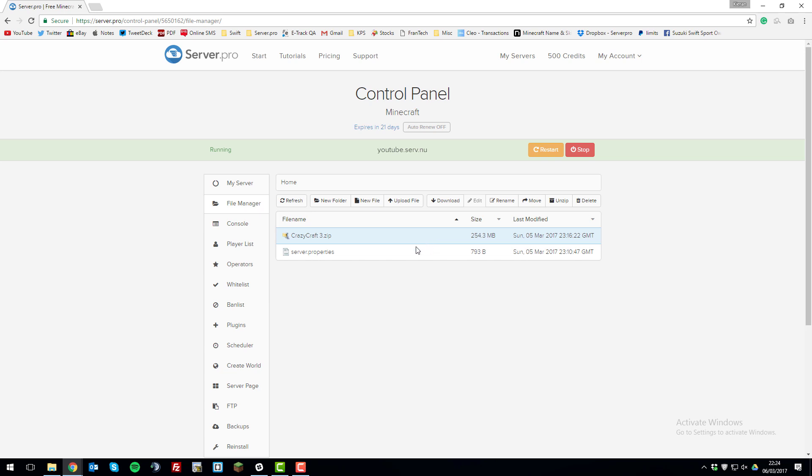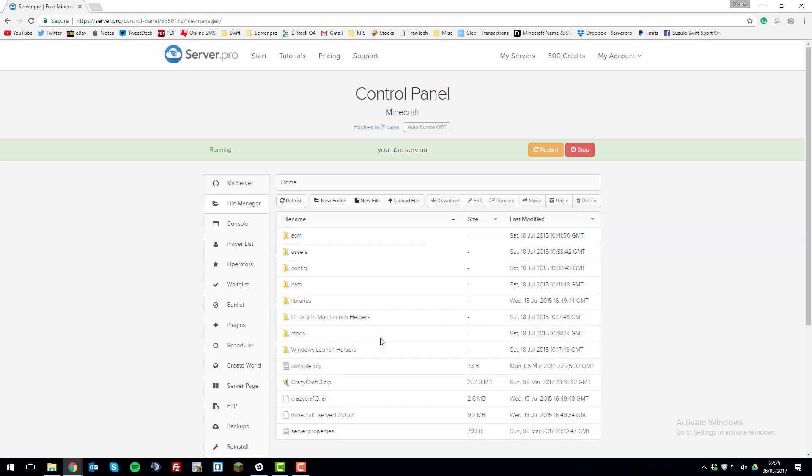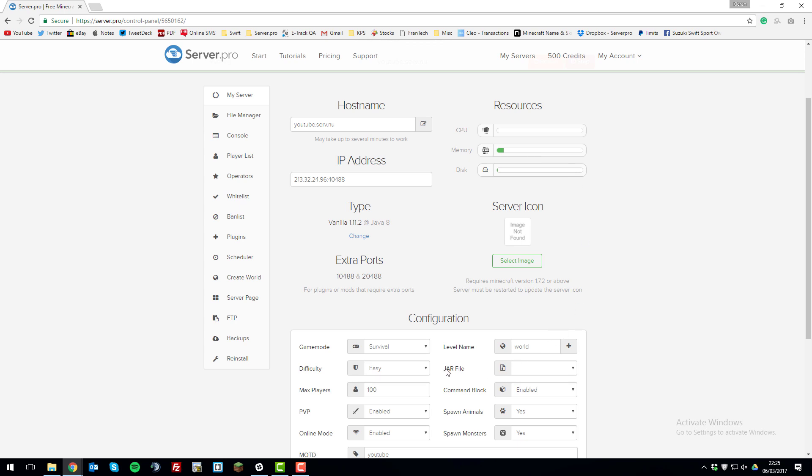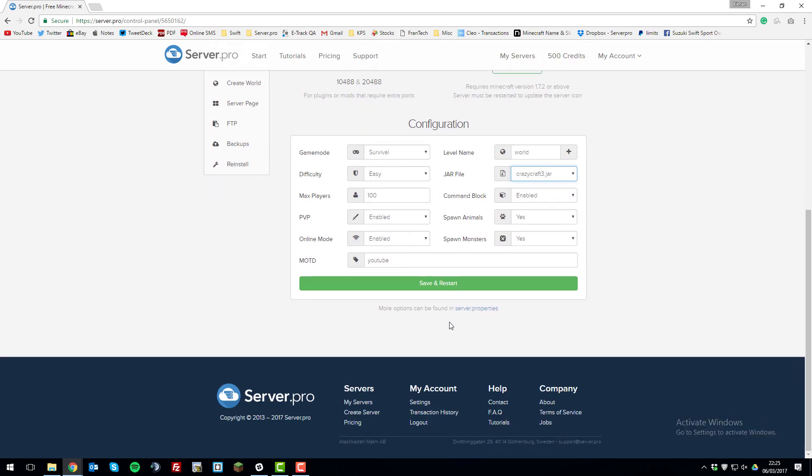Once we've deleted all the files, you need to unzip this file that we downloaded. Click unzip while it's selected, and it will provide all the files that were in that folder. Now what we can do is go back to my server, and on the jar file option here, select crazycraft3.jar, then click save and restart.